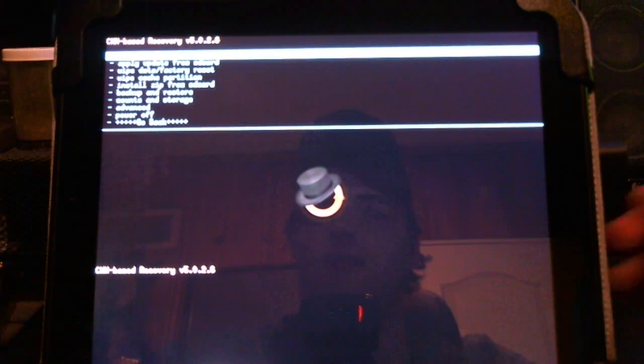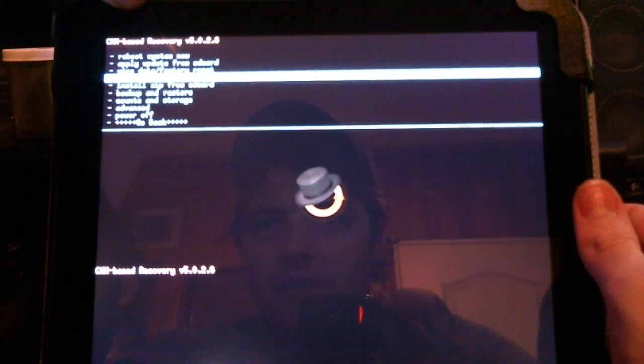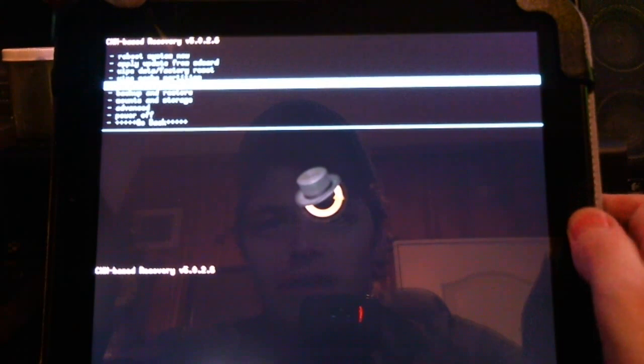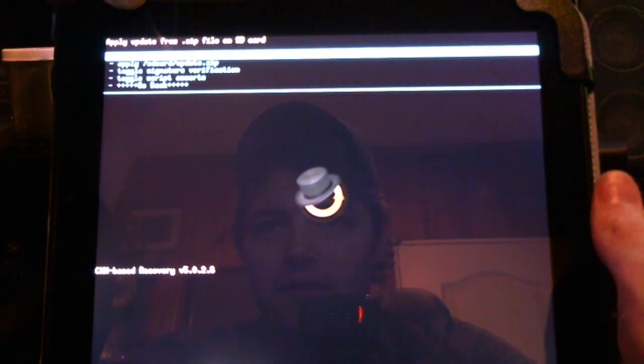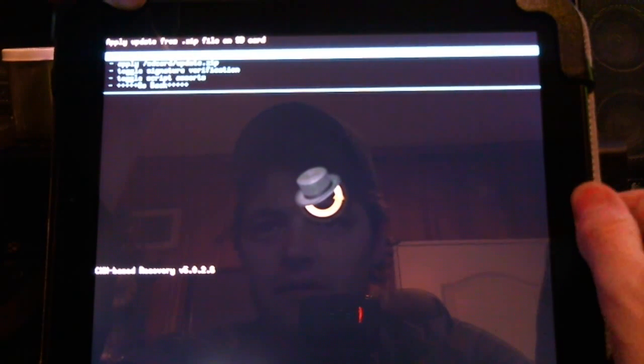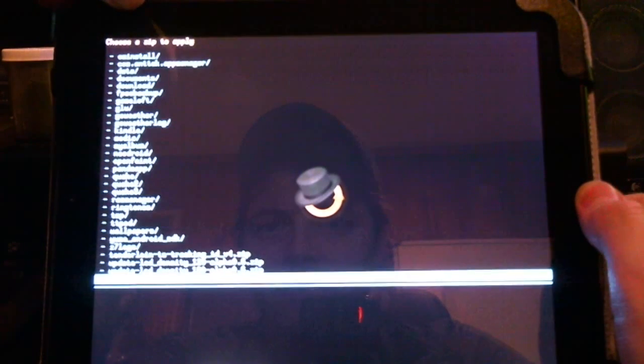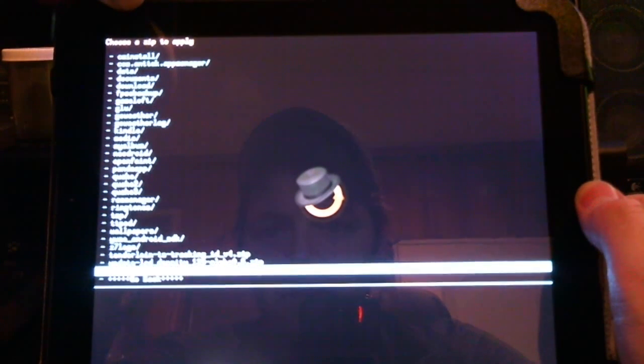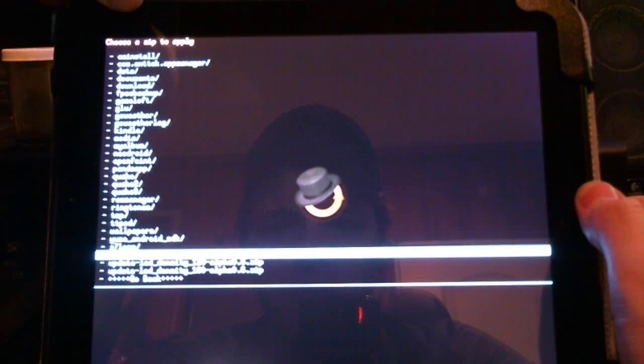Now we navigate with the volume button. Install zip from SD card. Choose zip from SD card. Here at the bottom. Tenderloin TS tracking ID version 4 dot zip.